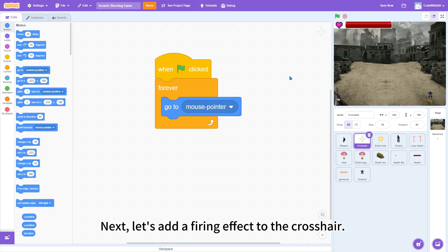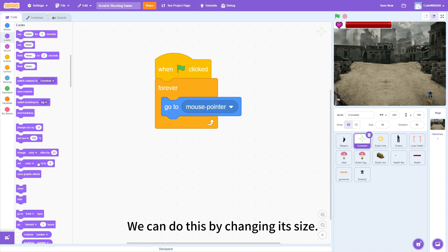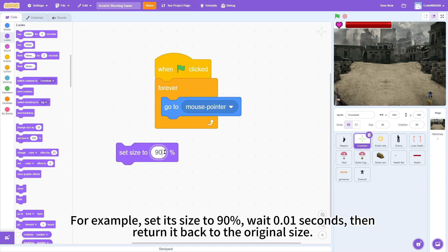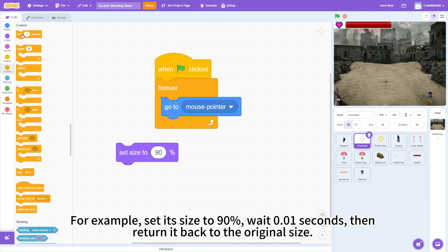Next, let's add a firing effect to the crosshair. We can do this by changing its size. For example, set its size to 90%, wait 0.01 seconds, then return it back to the original size.